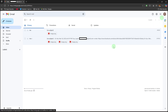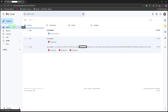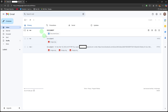Locate the email in your inbox. Scroll or search for the email that contains the document you want to save. Open the email by clicking it to view its contents.